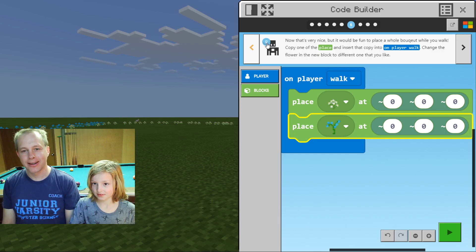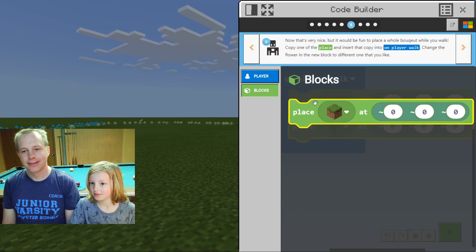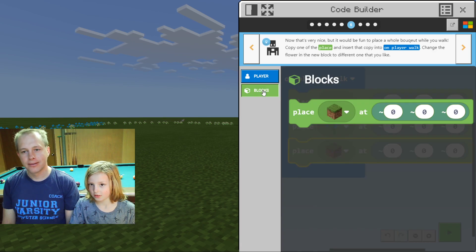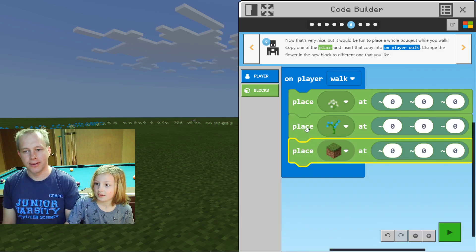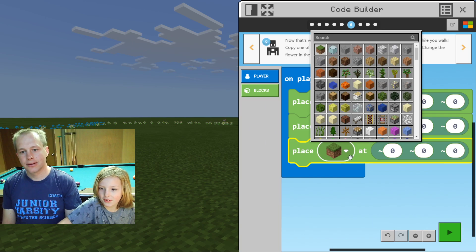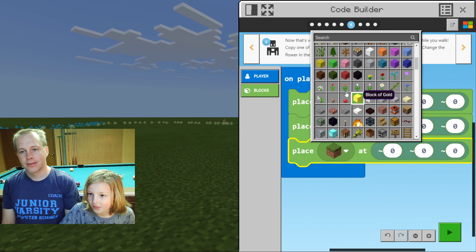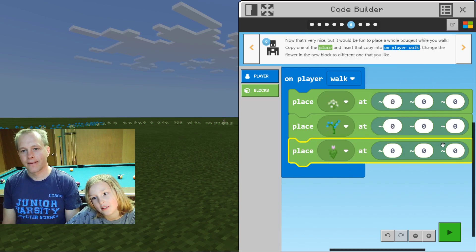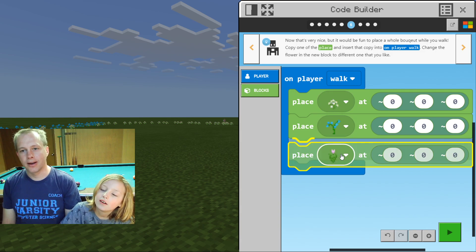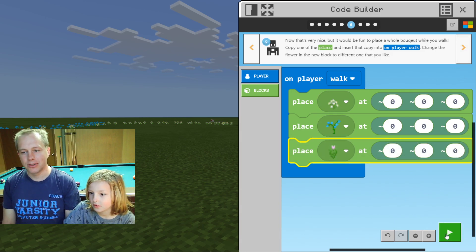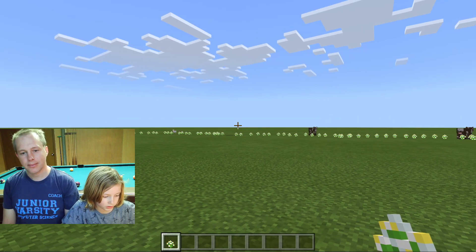Wouldn't it be fun to place a whole bouquet while you walk? Copy one of the 'place' blocks, insert the copy into the 'On Player Walk', and change the flower to a different one you like. We're starting to get the picture — let's add another flower. There are only two options because we're in the tutorial, but there are way more when you click finish. I like this pink one.